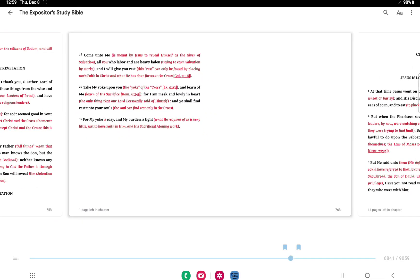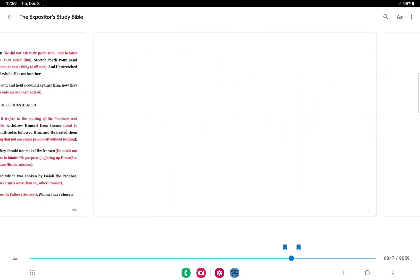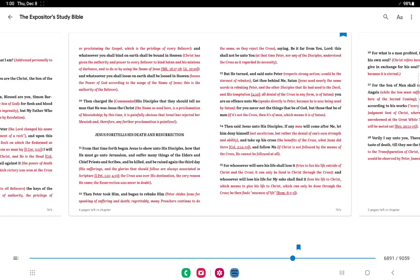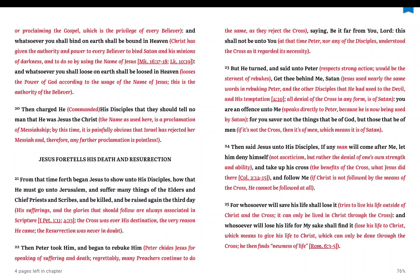Now we go to Matthew 16, verse 24. Then Jesus said unto his disciples, if any man will come after me, let him deny himself. The denial of one's strength and ability. So that ties into what we were just seeing with trying to earn salvation by works, how that is a labor, how you will be heavy laden.